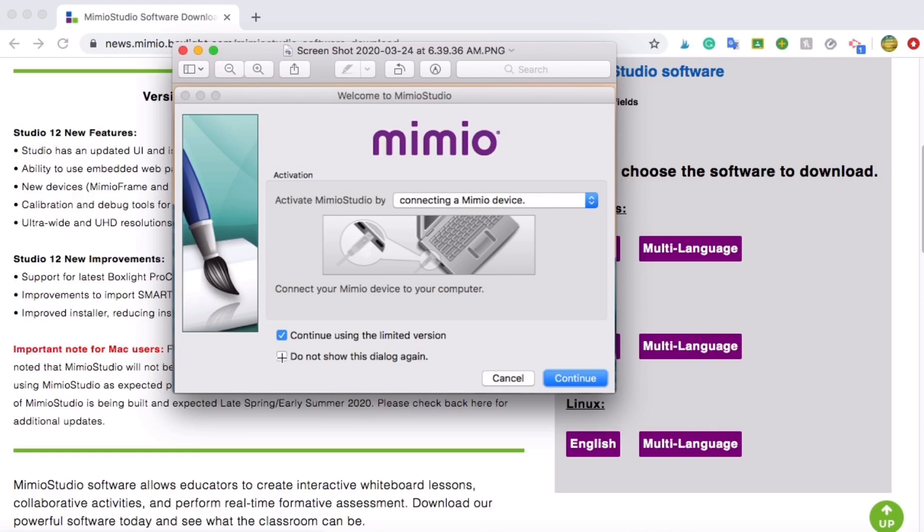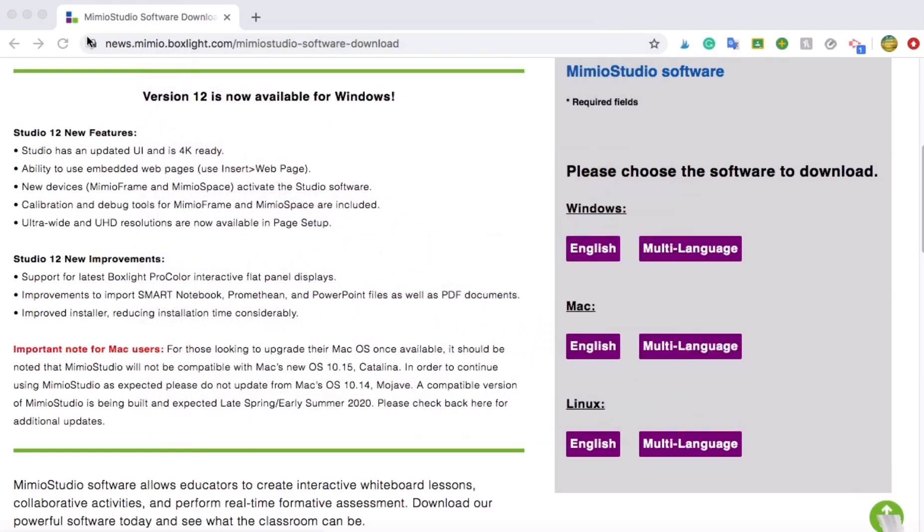It just won't allow you to connect to a projector in your classroom and display things. So that's not necessary right now for distance learning, which is what I'm saying this would be a great tool for.